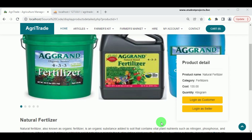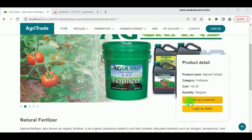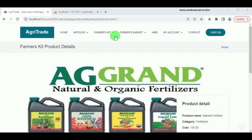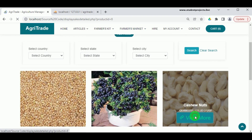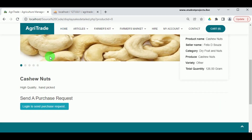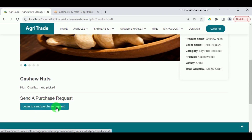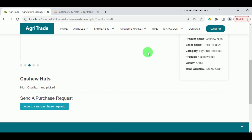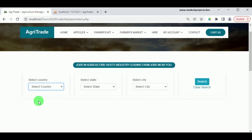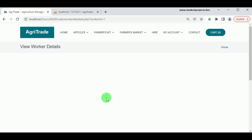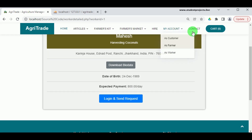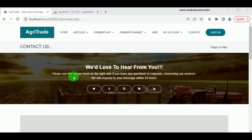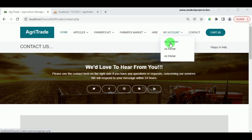Farmers and customers can view the details and purchase items only after they log into the application. Under Farmers Market, the various produce posted by farmers is put up for sale; by clicking View More the produce details can be viewed, and customers can send a purchase request only after logging in. Under Hire, we can view various laborers willing to work in agricultural fields; farmers can send a request after viewing their bio data. My Account has customer, farmer, and worker registration and login panels, and under Contact there are contact details for the application.